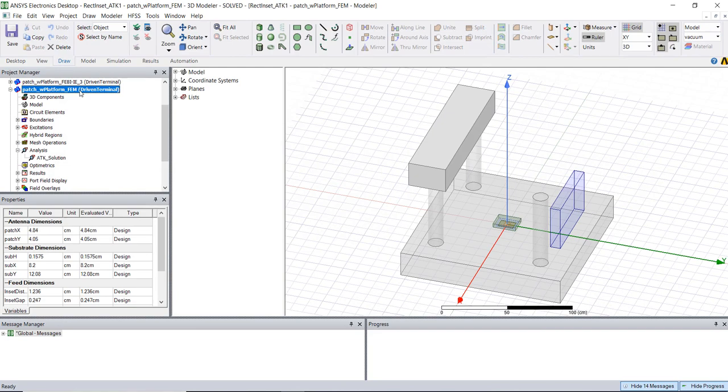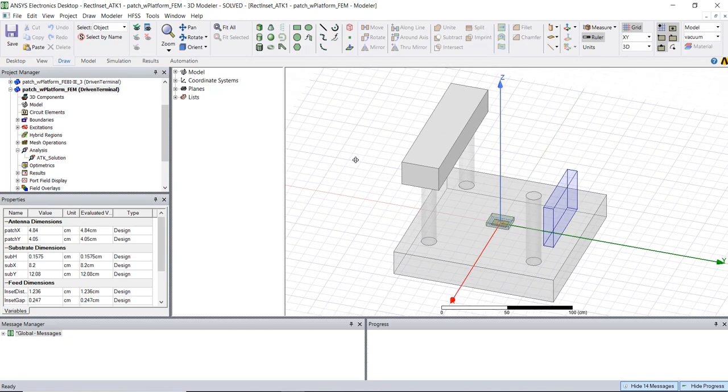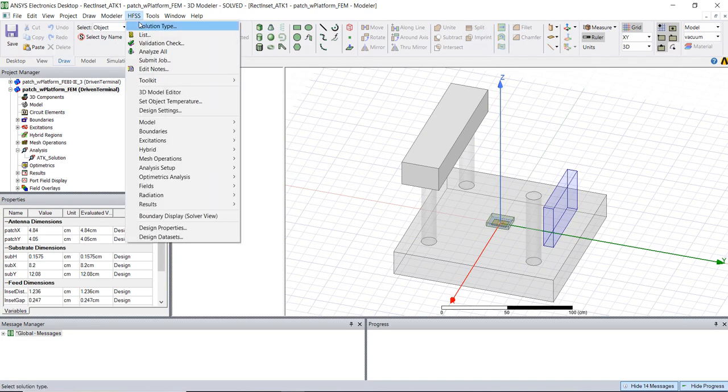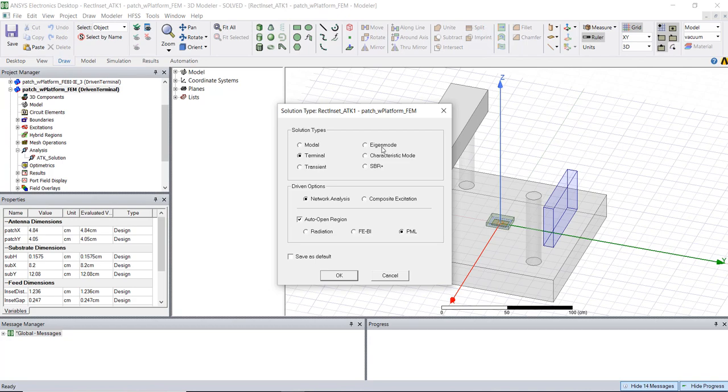Now before we kick off this series we could actually look at the problem setup in HFSS and see how I've set this up. So this is the traditional FEM setup and this doesn't have as much to see. So if we look at the solution type you'll see that I've opted for an auto open region which I've set to PML which is my typical preferred type of boundary condition for a radiating problem.